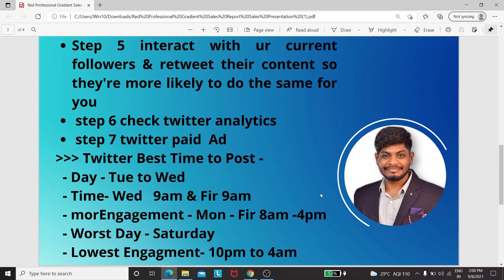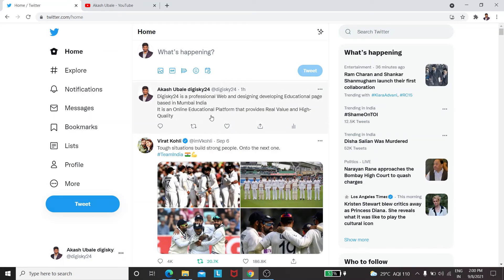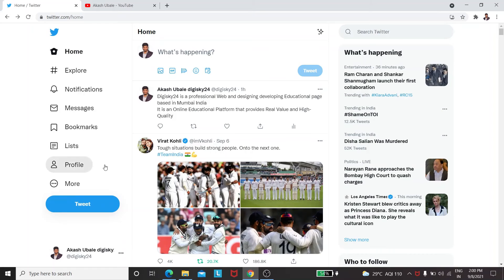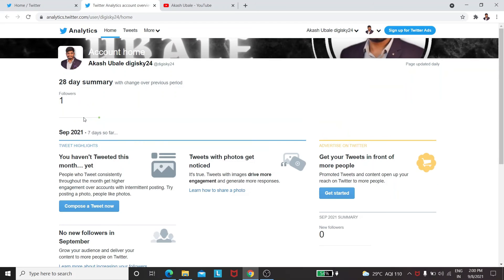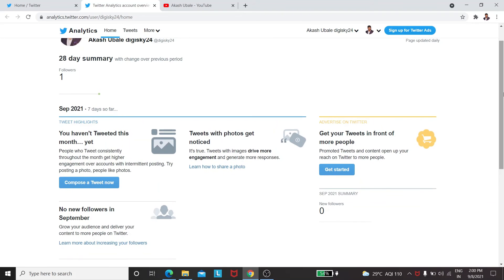Step six: check Twitter analytics. Go to the home icon and click on this icon — you can see five impressions right after I just posted. If you want detailed analytics, click 'More' and go to Analytics. Over here you can see how many users went to your website, how many reach you got, how many impressions, tweet highlights, retweets, and many more things.